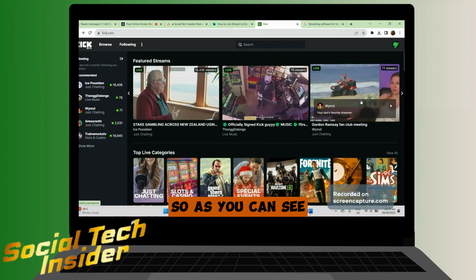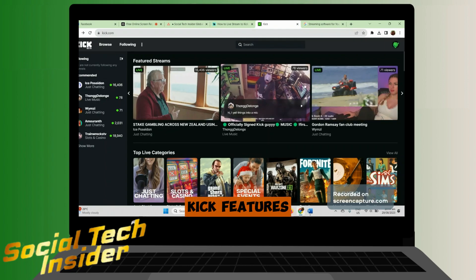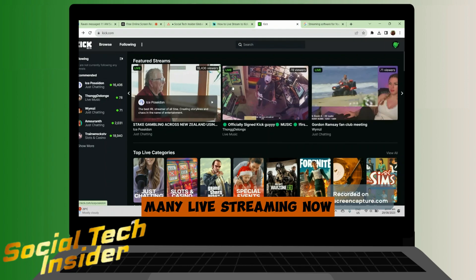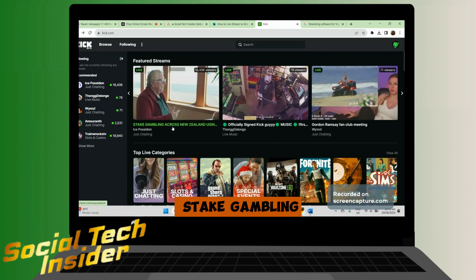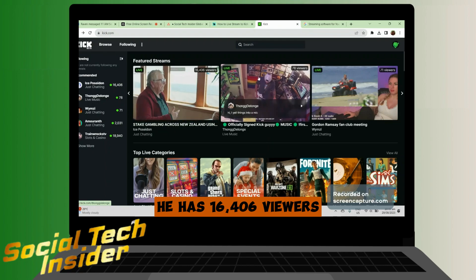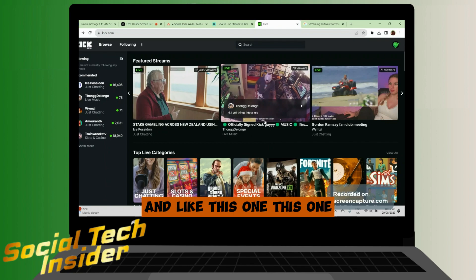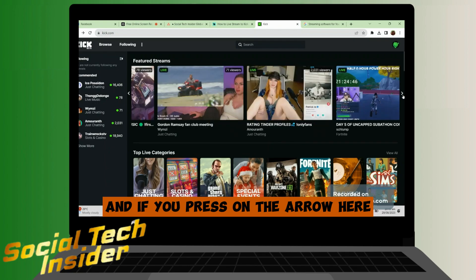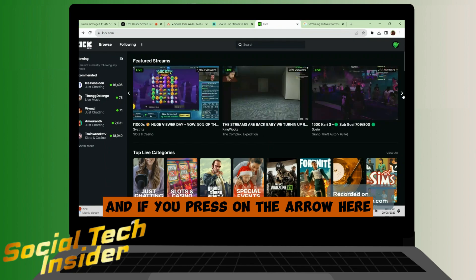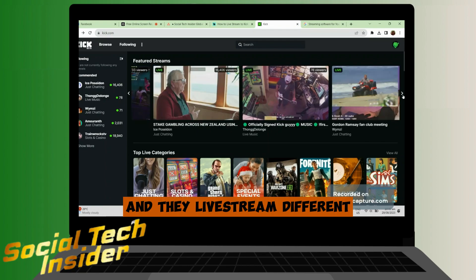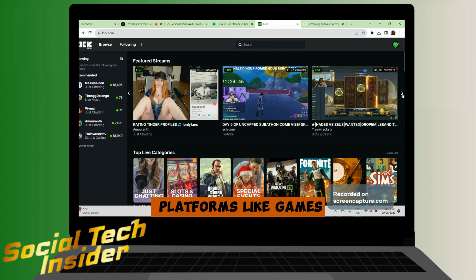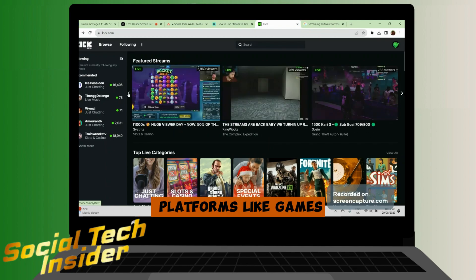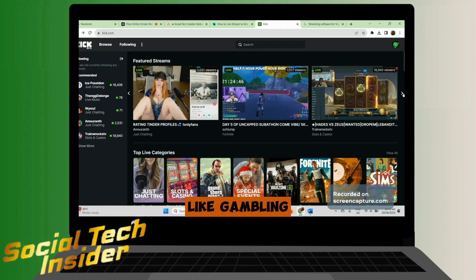As you can see, Kick features many live streams. For example, this one, Stake Gambling, has 16,406 viewers. And if you press on the arrow here, there is more. They live stream different platforms like games, gambling, and more.